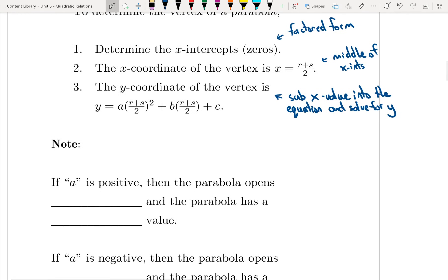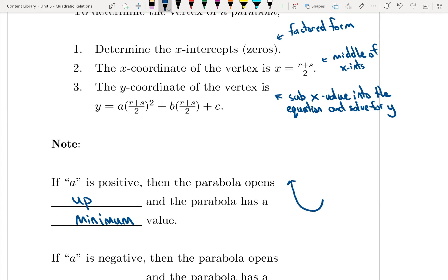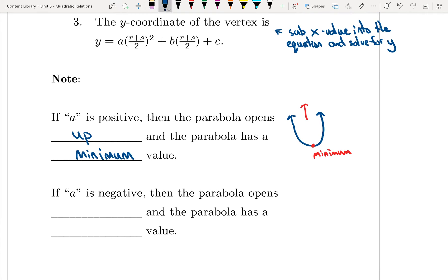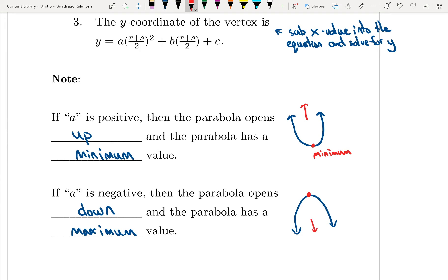Two things to note: if a is positive, then the parabola opens up and has a minimum value — the mouth of the parabola faces up and the vertex is at the bottom. When a is negative, the parabola opens down and we have a maximum value — the mouth faces down and the vertex is at the top.